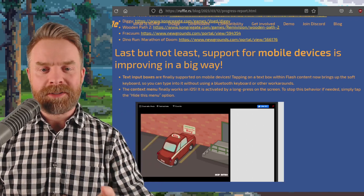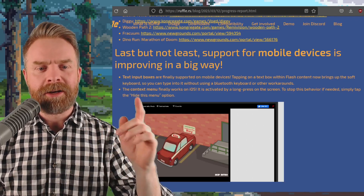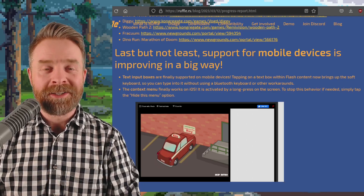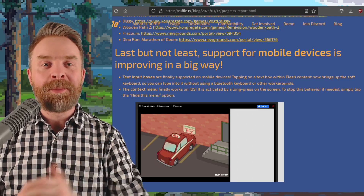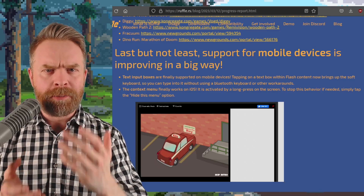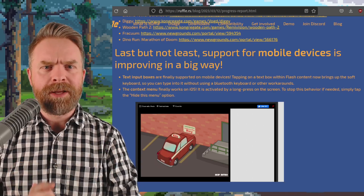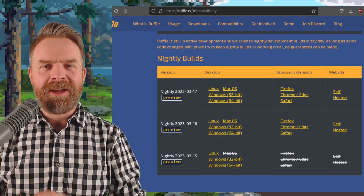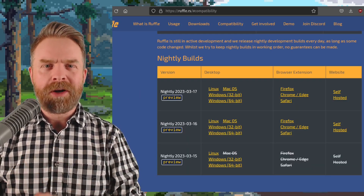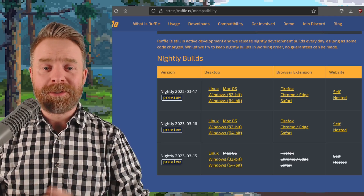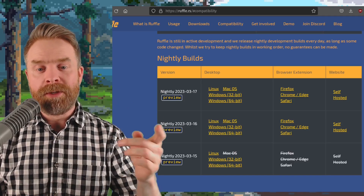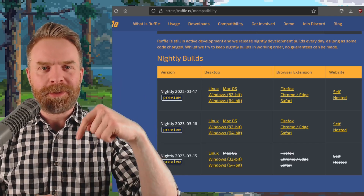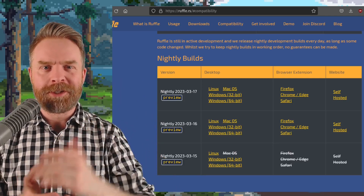Text input boxes are finally supported, and the context menu finally works on iOS. On top of that, they've introduced dynamic audio buffering, which improves audio playback and should result in less stuttering. If you're a fan of Flash games, Ruffle is 100% free, it's open source, it's available on Windows and Linux, and also in a browser. I'll leave a link to it in the description below, feel free to check it out.